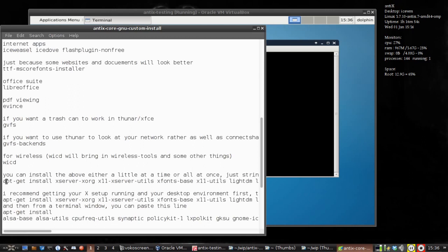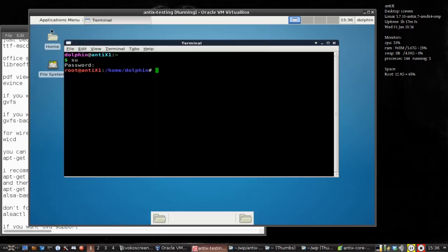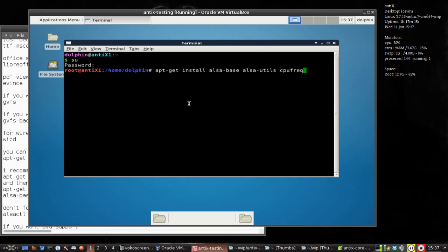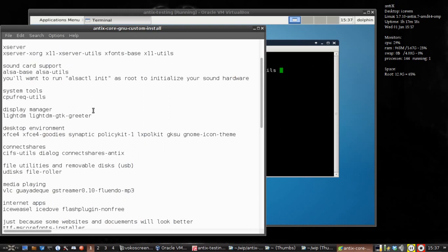Alright, we've already installed everything on this first line, so I'm going to install the other items we need. I'm going to apt-get install pulseaudio-base, pulseaudio-utils — that gets me sound. Then cpufreq-utils. I may need to check the name of that; I'm going to leave that off for now, it's something like that. Maybe I misspelled it.